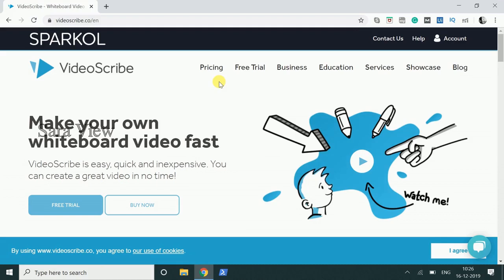we will go to the whiteboard animation software. We will create a whiteboard animation. We will type in the software and go to Google. This is the official website.